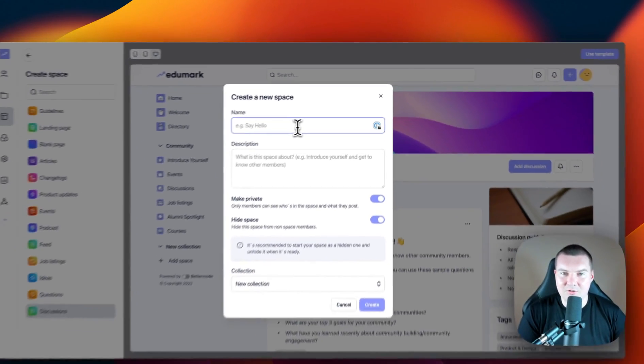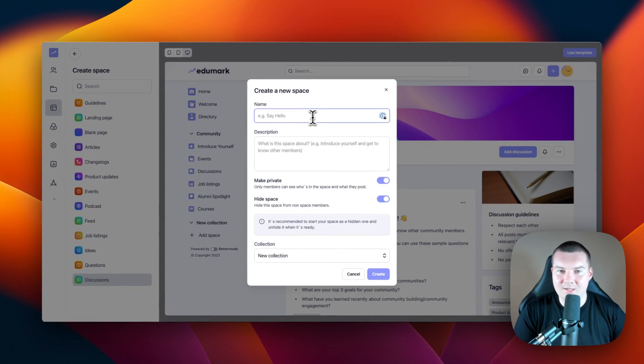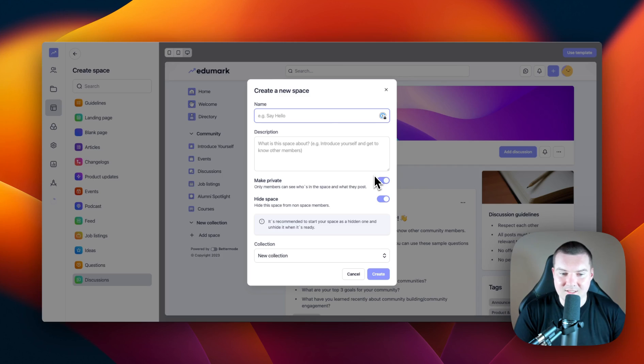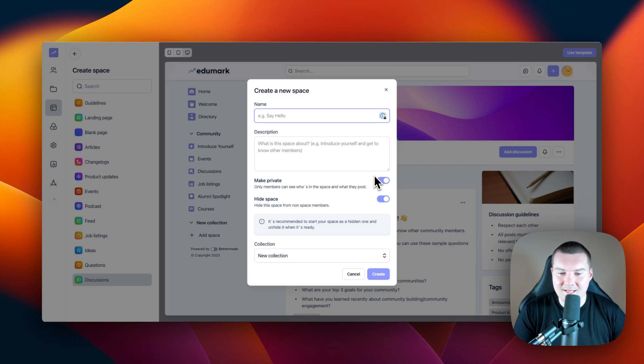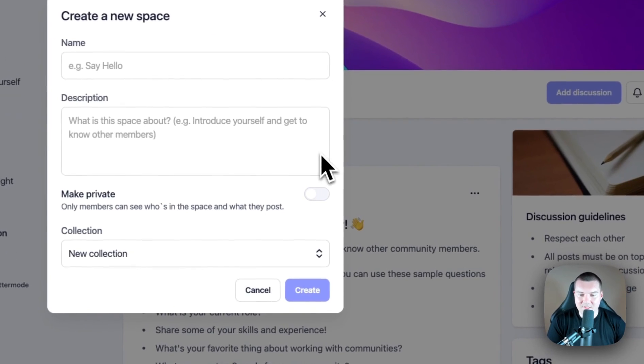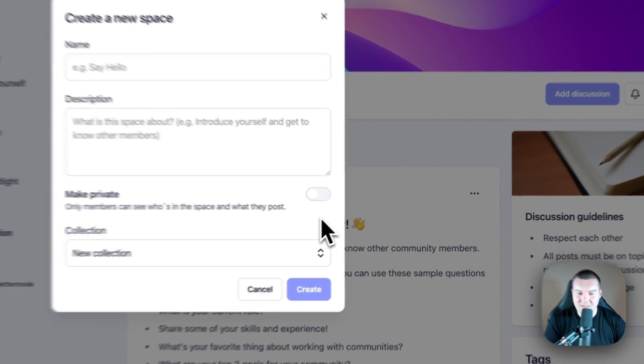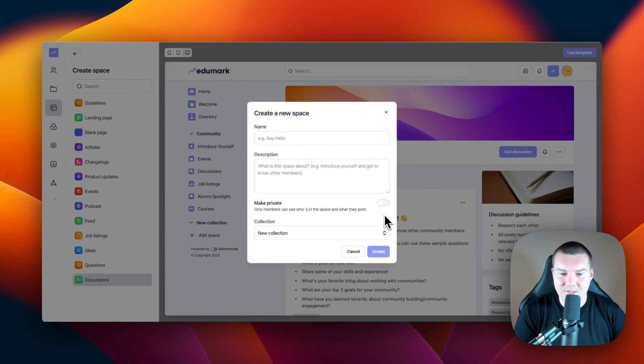This will bring up the create a new space menu where we can assign a name, a description, and some of the basic privacy settings, such as if we want this space to be public or private. By default, this space is private and hidden. So if we toggle off make private, this space is now public.